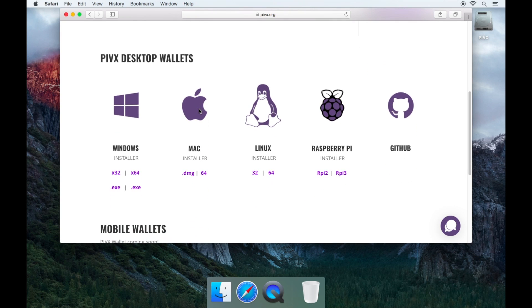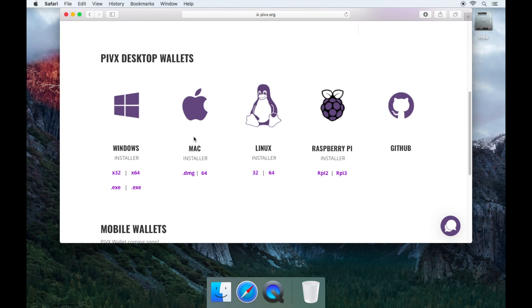Now scroll down and you'll see the Mac icon. Click on .dmg and download the latest version of the PIVX wallet for the Mac OS.